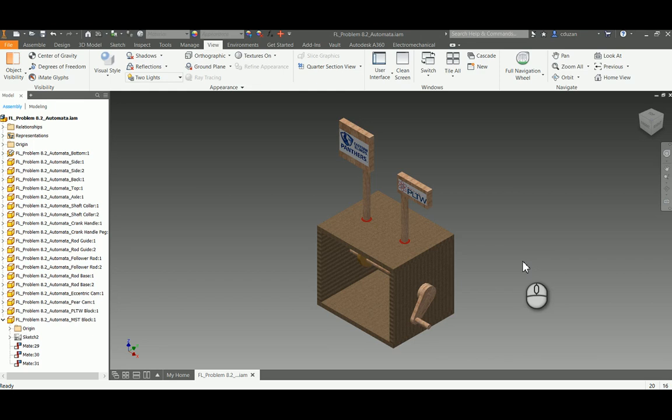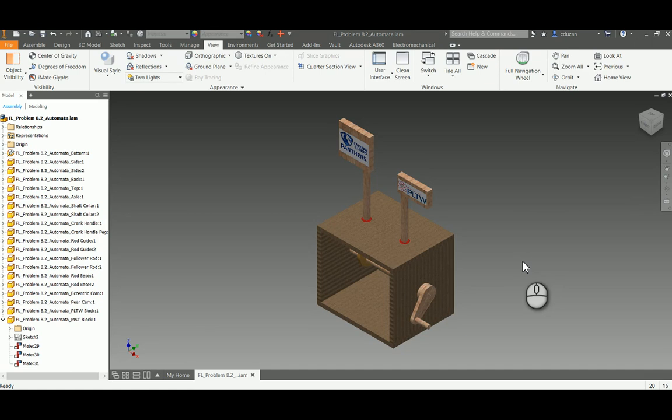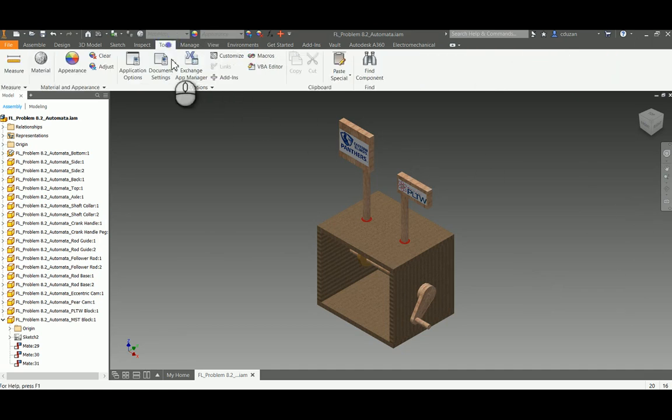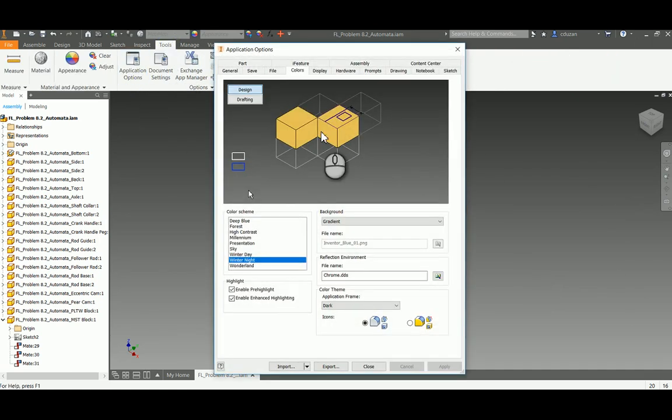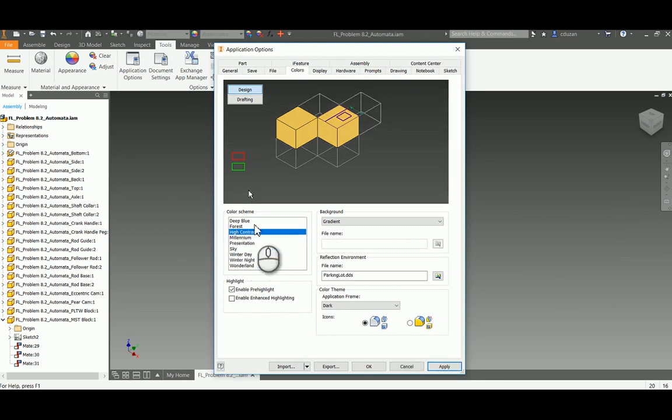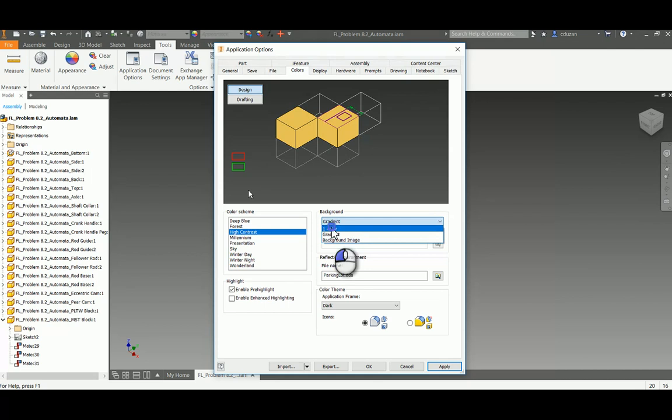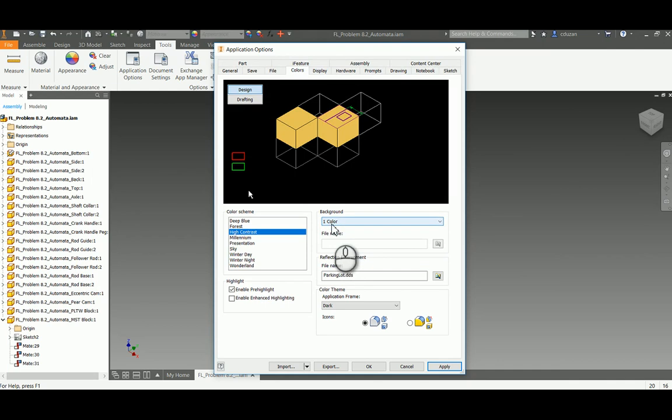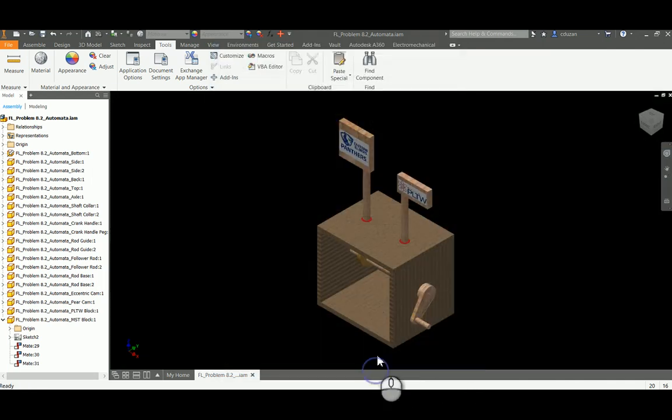So first things first, you have to go out there and take a look at the background. By default I think this is called winter night or winter day or something. But here's what we need: we need a black background. In order for this to appear to be floating, we need the background to be black and we need for the materials that we're using, I would really suggest you use brighter color materials to really get this to pop with the contrast. So with that being said, I'm going to go to Tools, Application Options, go into my Colors tab and switch this to a high contrast color scheme. The background does not need to be gradient, it needs to be one color. Once I do that, I can see the black background. So I'm going to go ahead and apply this and close.